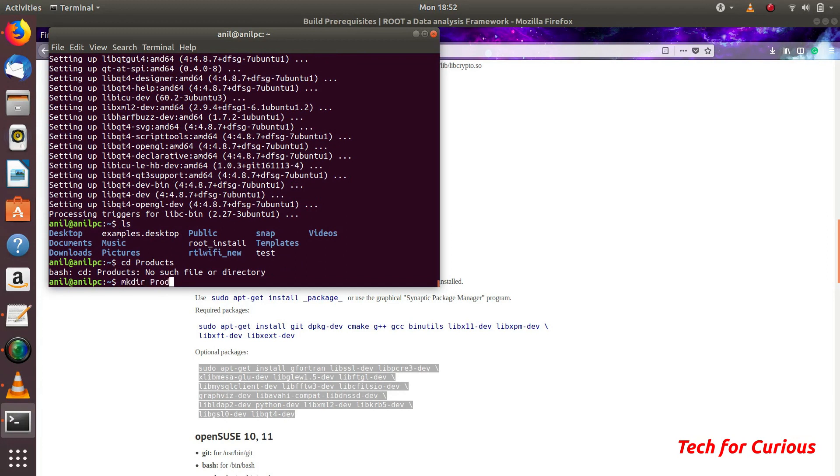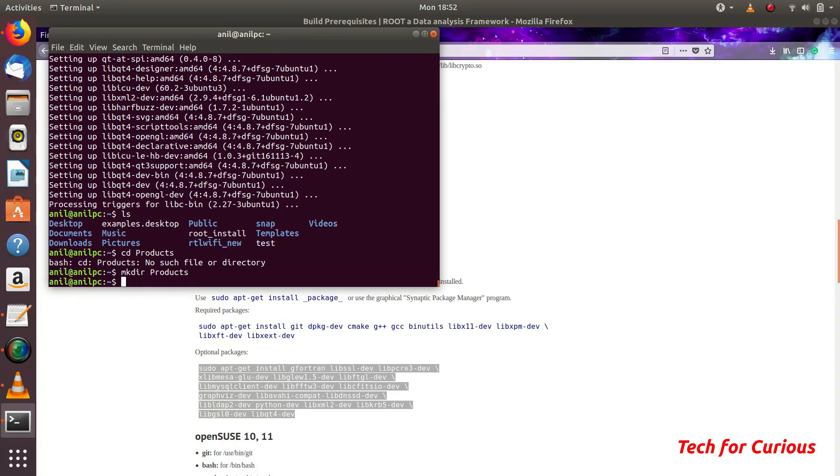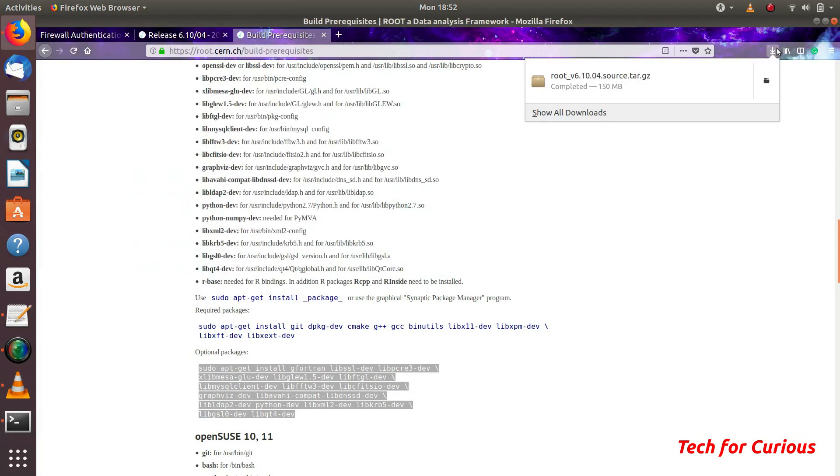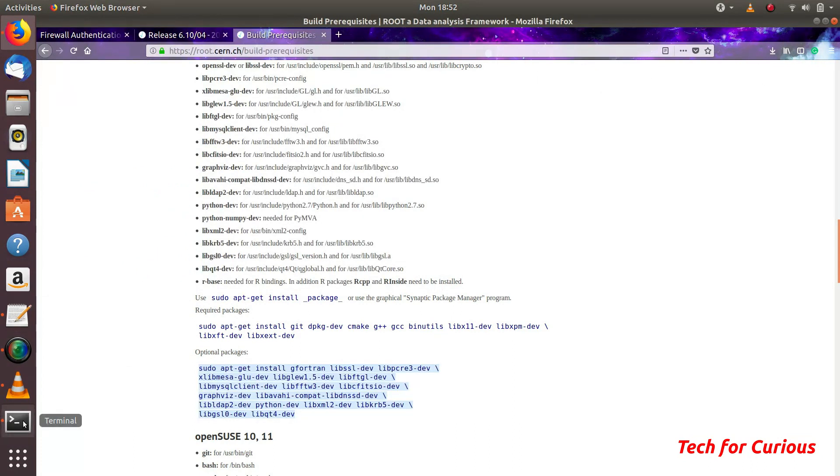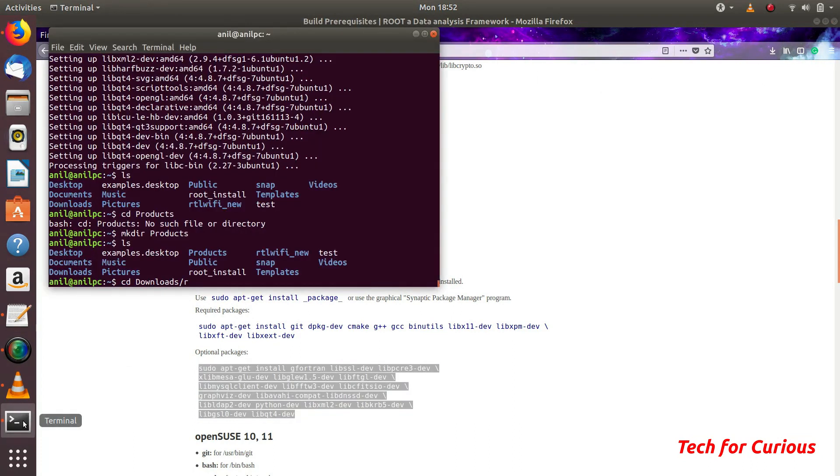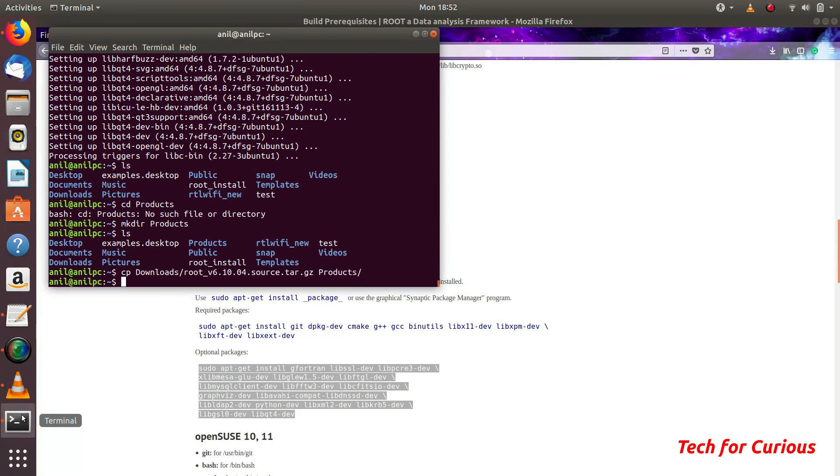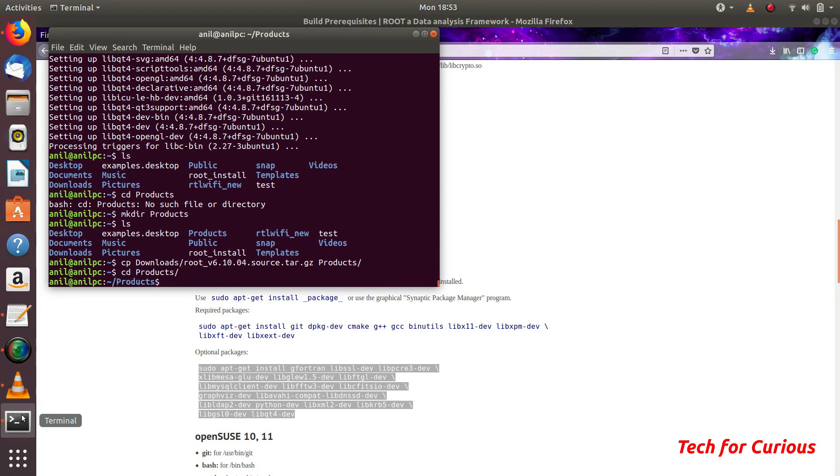Now I will copy from downloads this file. First name was this root. This cp download root. I will copy this into this products. And now we need to extract. First go to products and extract this thing.